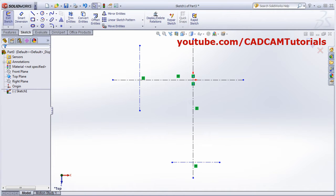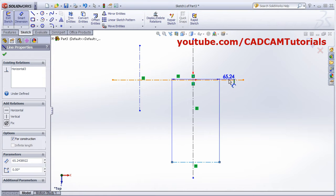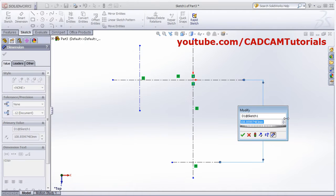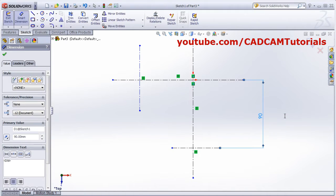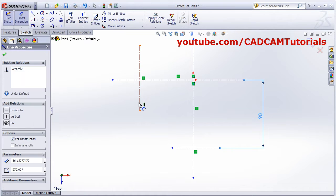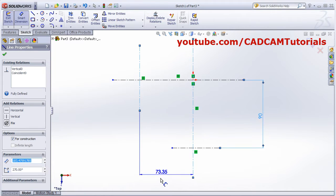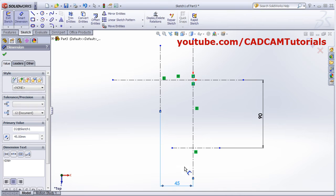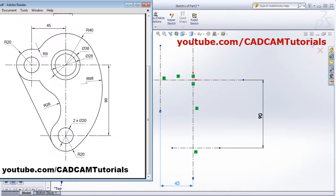Place the dimensions using Smart Dimension. From here to here it is 90, and from here to here it is 45. Press OK. Then create circles of 28 and 38 diameter.